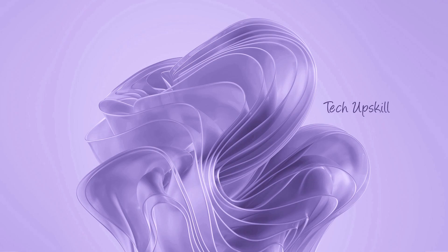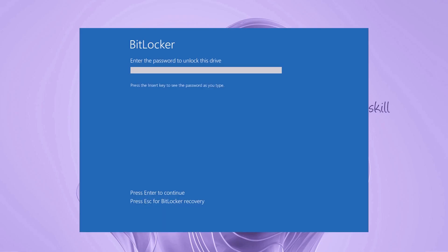Hello everyone and welcome to the Tech Upskill channel. In today's video, I'm going to show you how to fix your PC when you've forgotten your BitLocker password, lost the recovery key, and can no longer log into Windows.